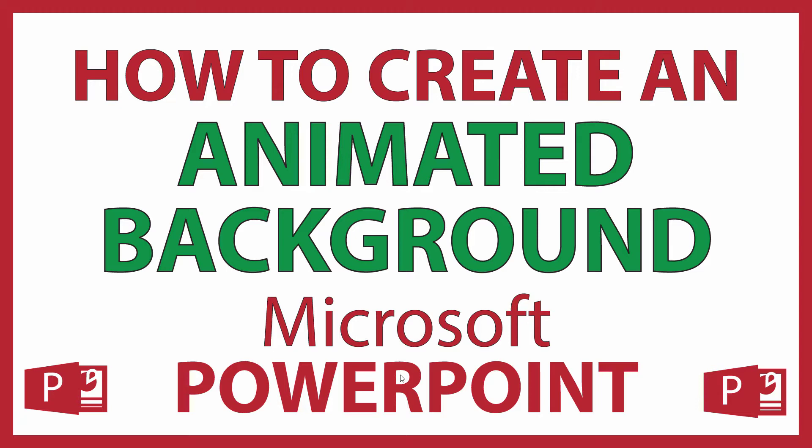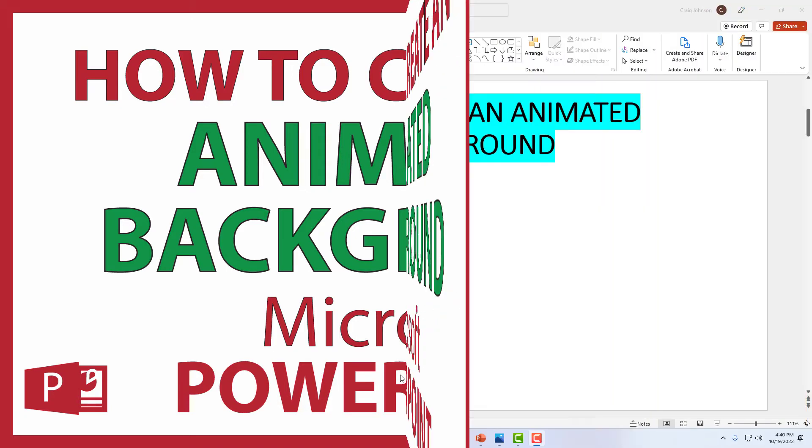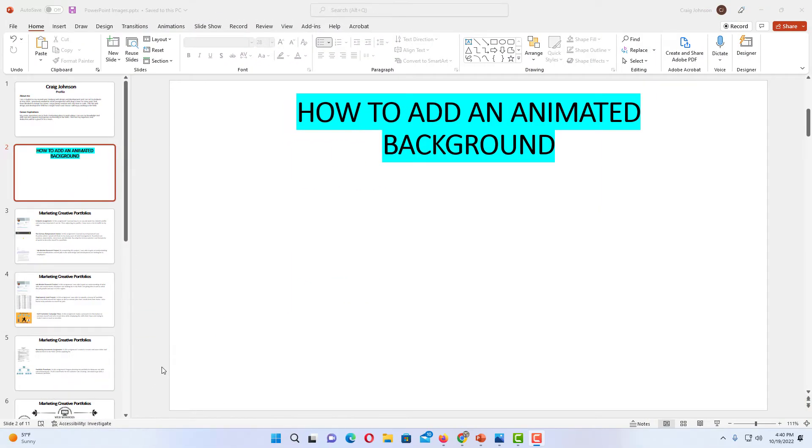Let me jump over to PowerPoint here. I have PowerPoint open now with an example presentation.